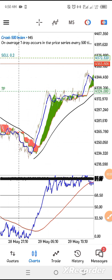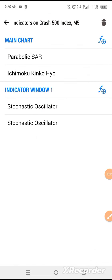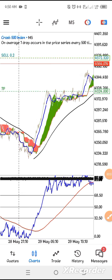This strategy is called the Boom and Crash Trend Following System. Here is what we use: on the main chart we use Parabolic and Ichimoku; at indicator window one we use Stochastic Oscillator, and at window two we also use a Stochastic Oscillator. If you watch this video to the end, I'm going to share with you the settings that we use.